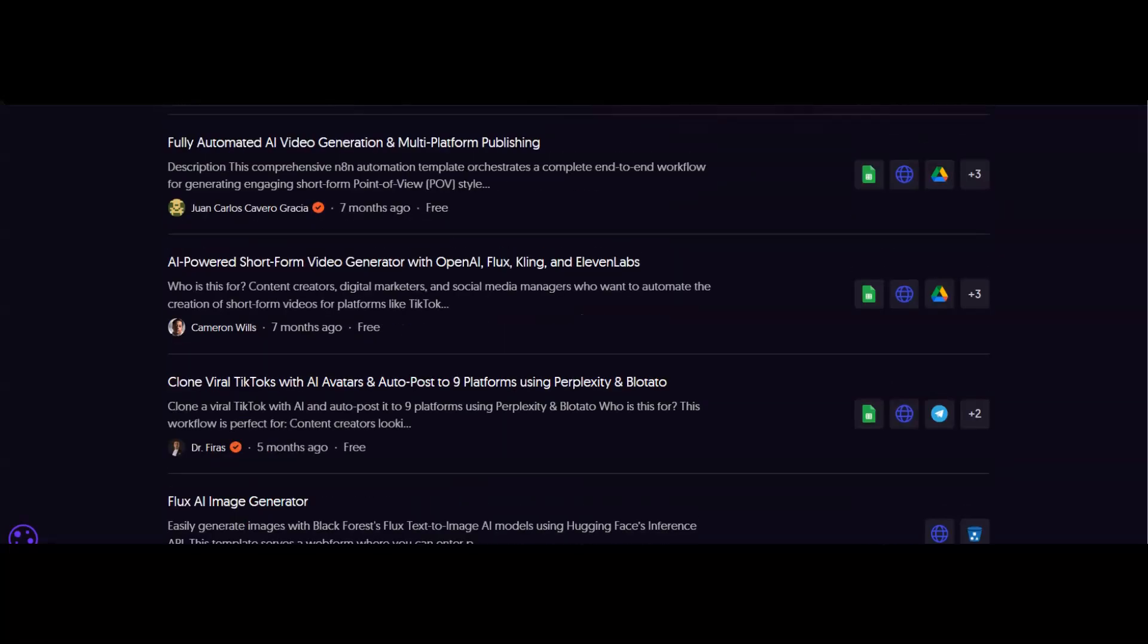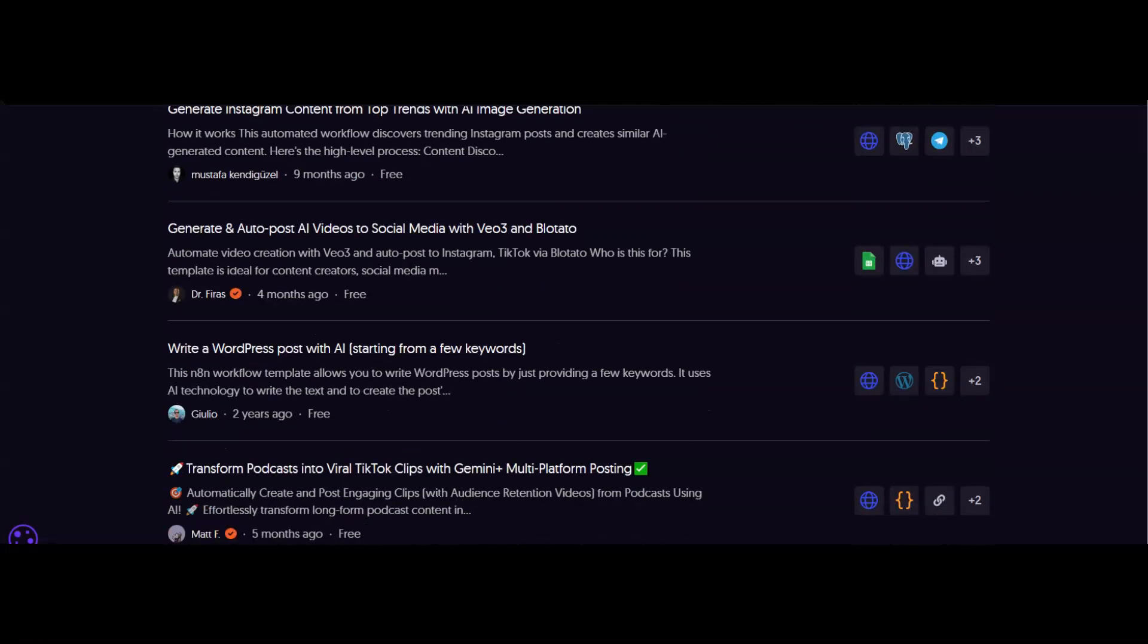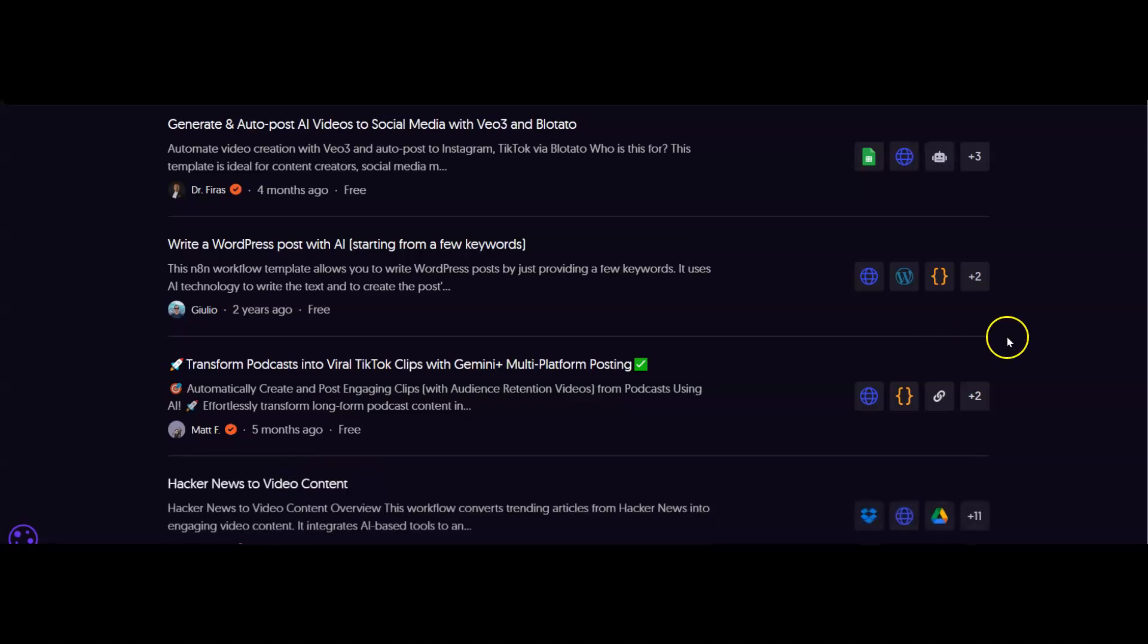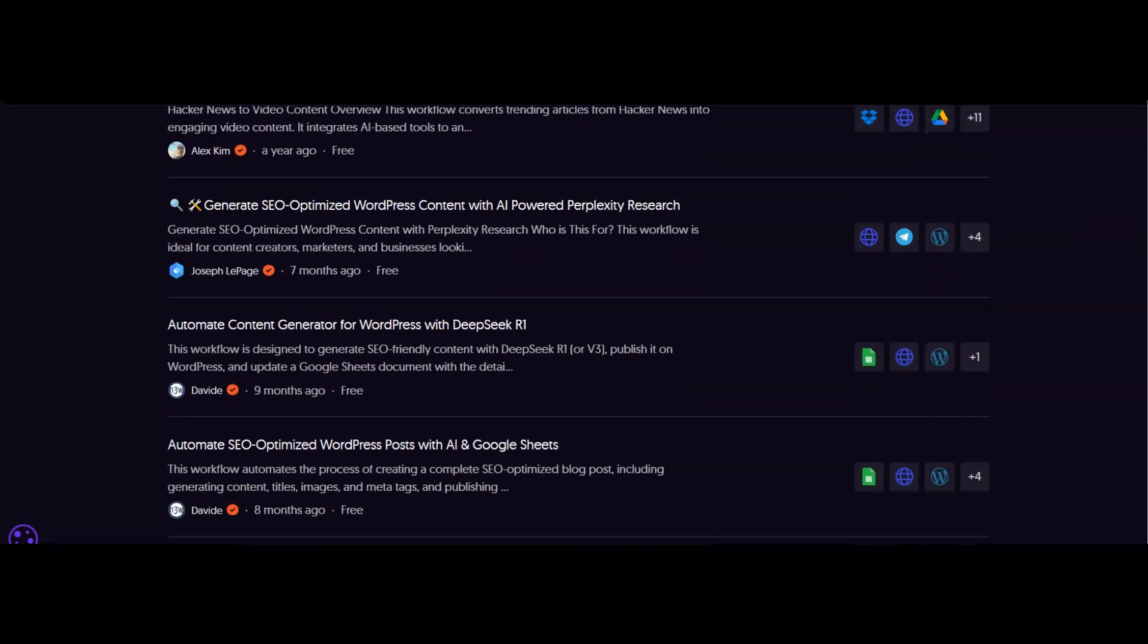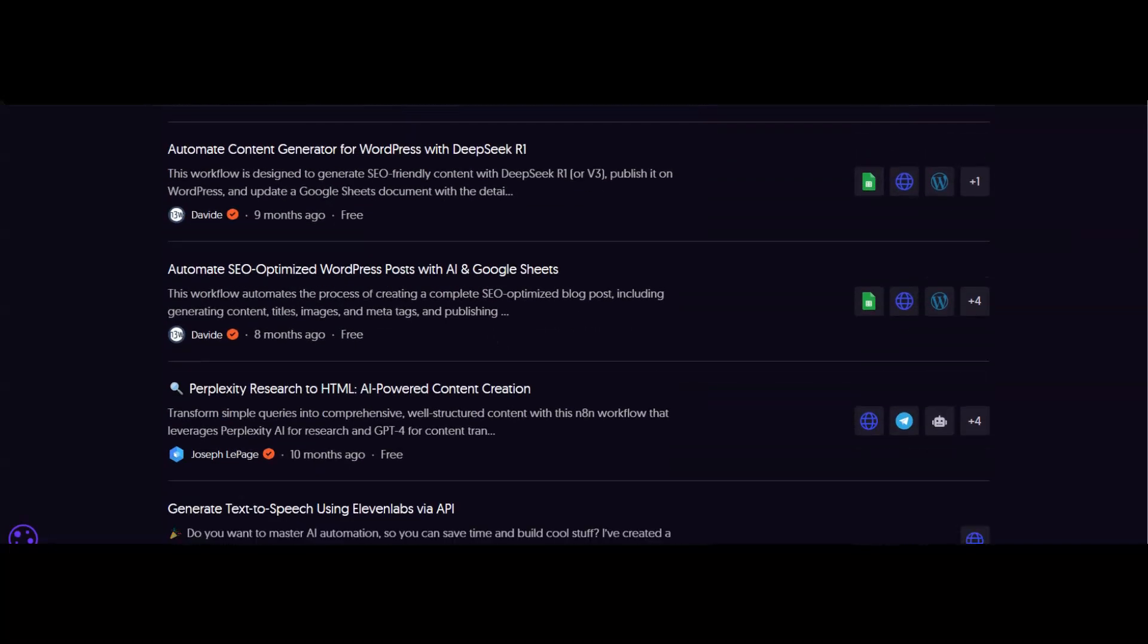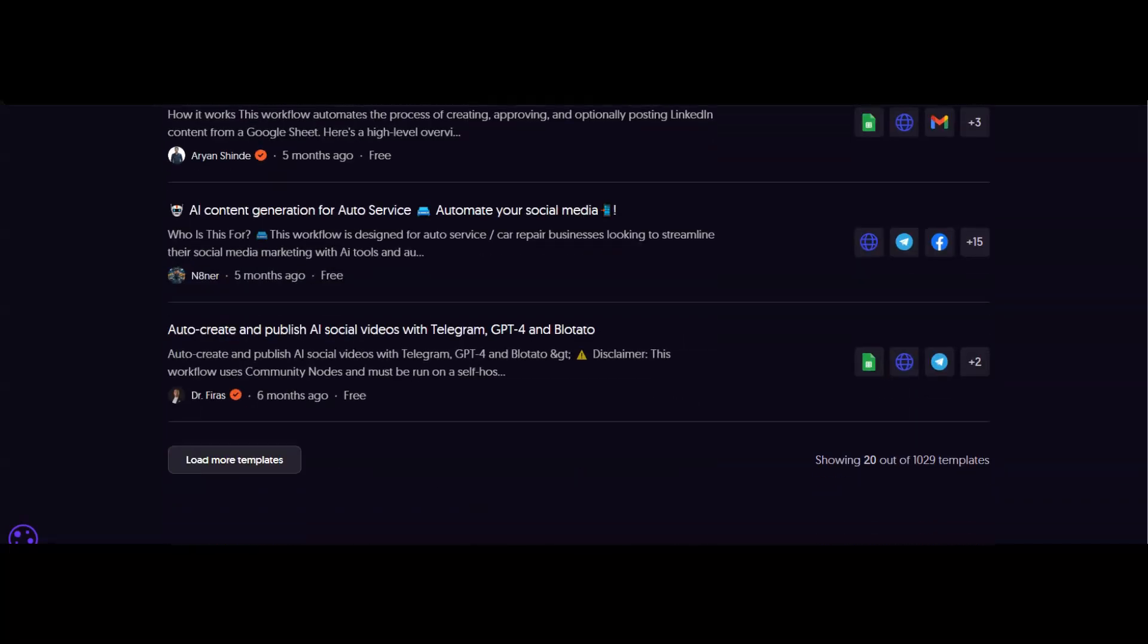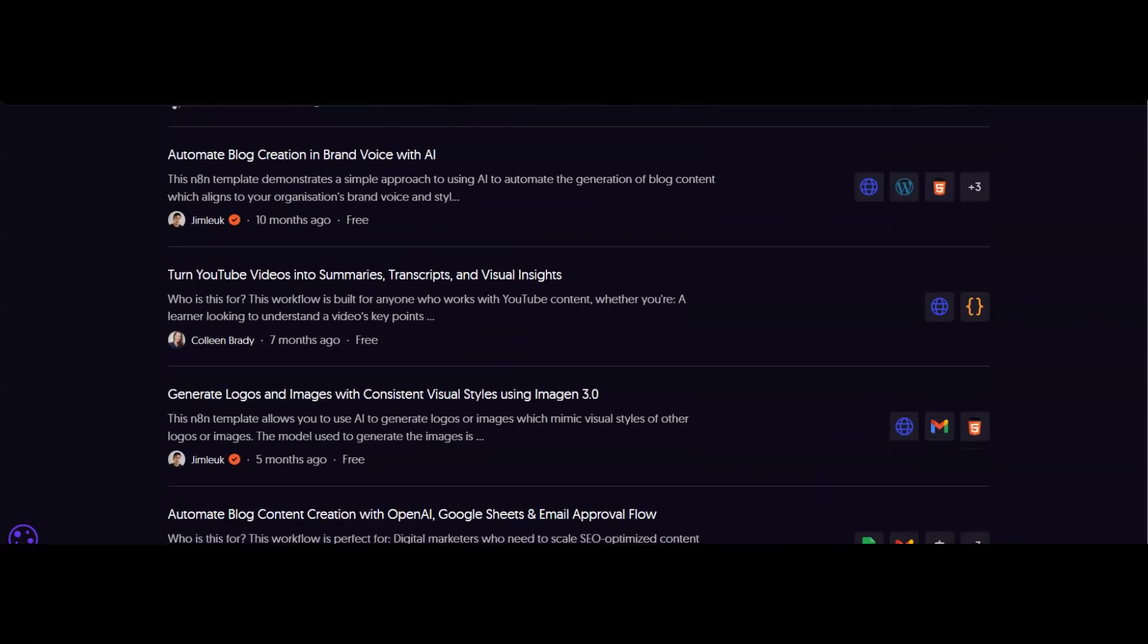with video generation, and you can scroll through this list, loading them up, and find exactly what you want. It could be SEO content, content for websites—whatever you need, you'll be able to find a workflow you can use.